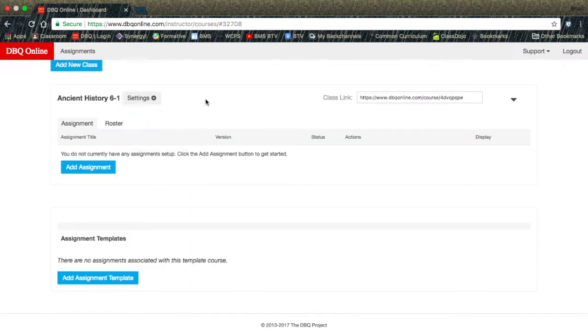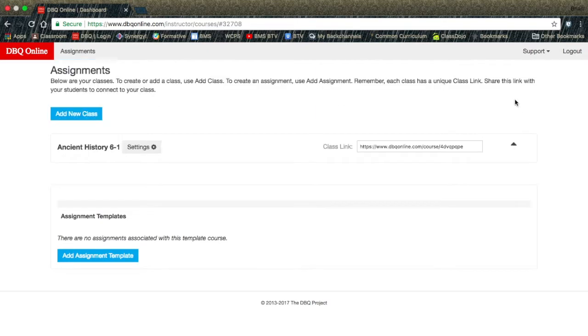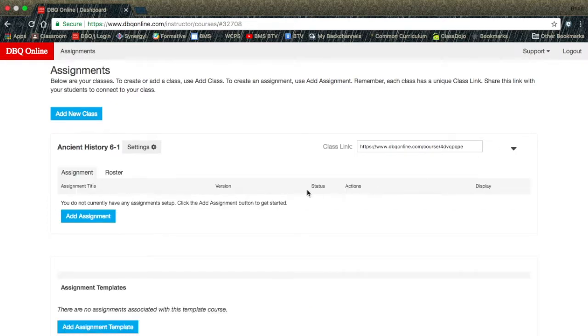Moving over to the small chevron at the edge of the page, you will be able to click on that to minimize your class. To show your class again, all you have to do is click on the chevron once again.